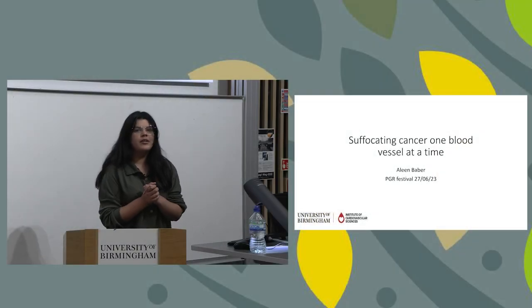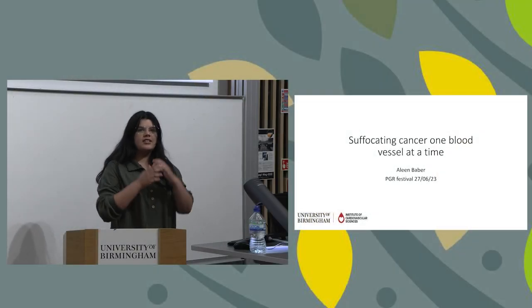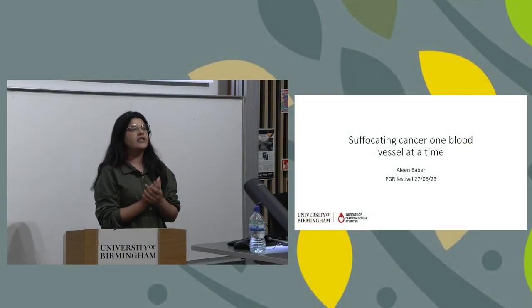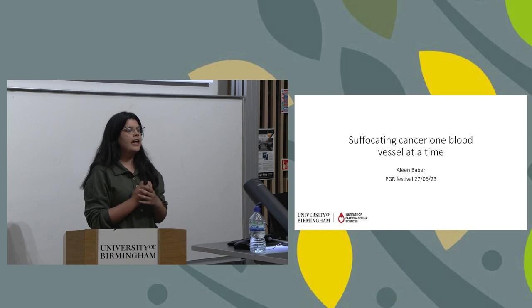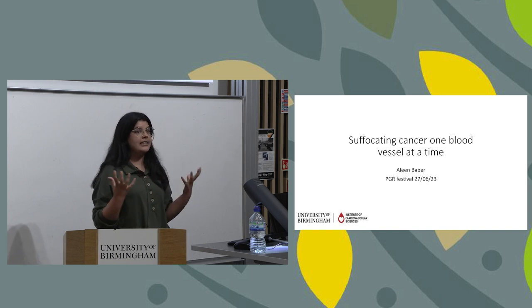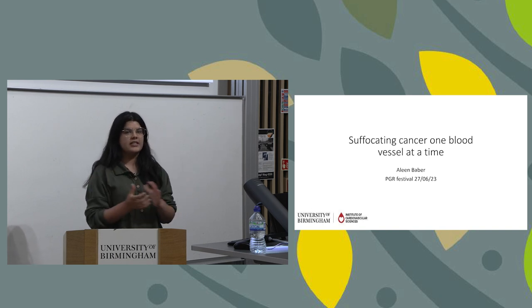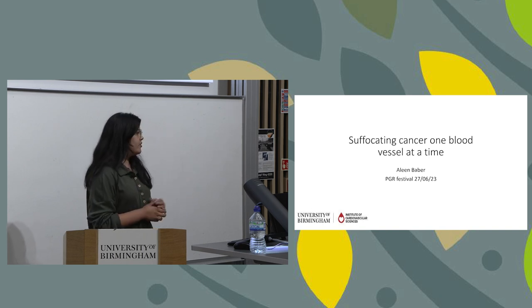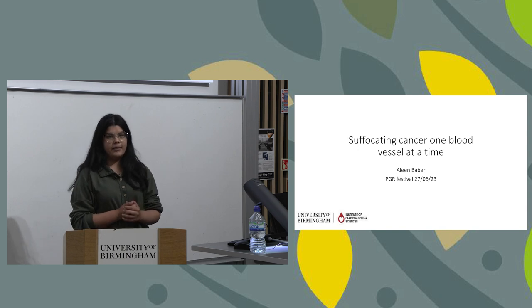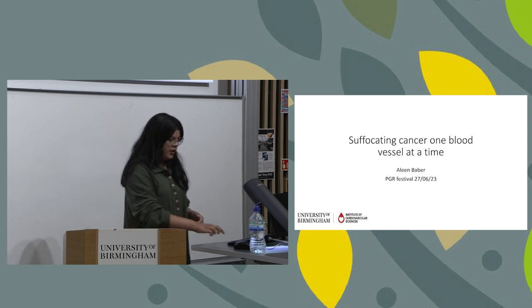Thank you everyone for coming to my talk today. I will be talking about my PhD project and hopefully the impact it has on anti-cancer strategies through suffocating cancer one blood vessel at a time.